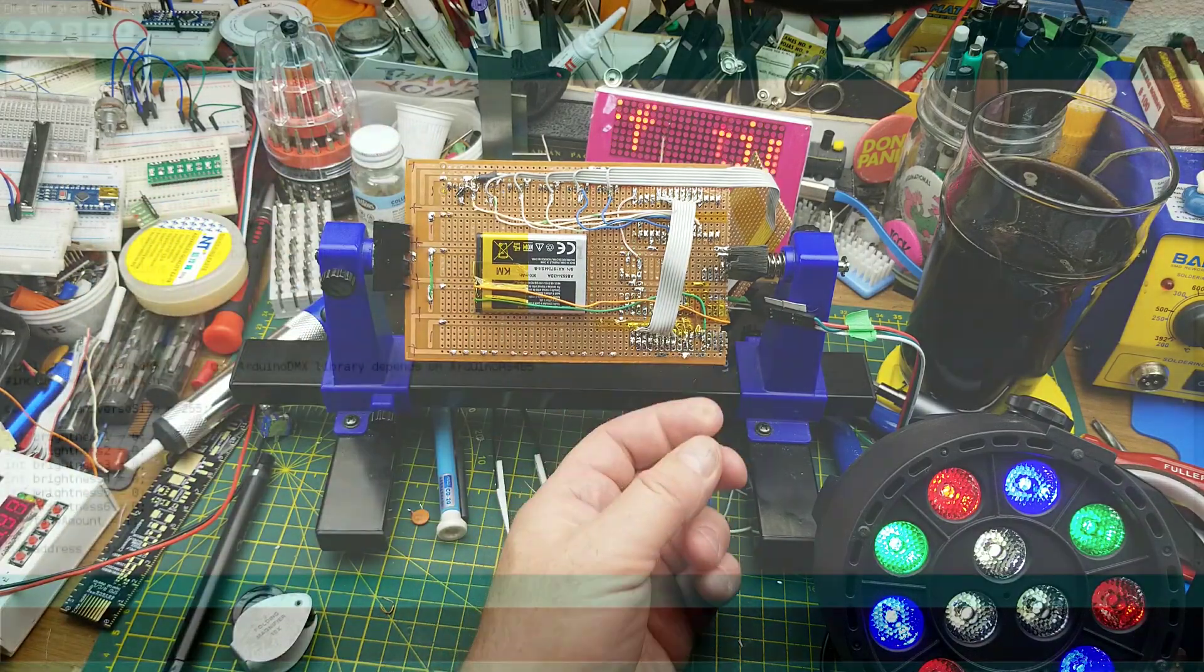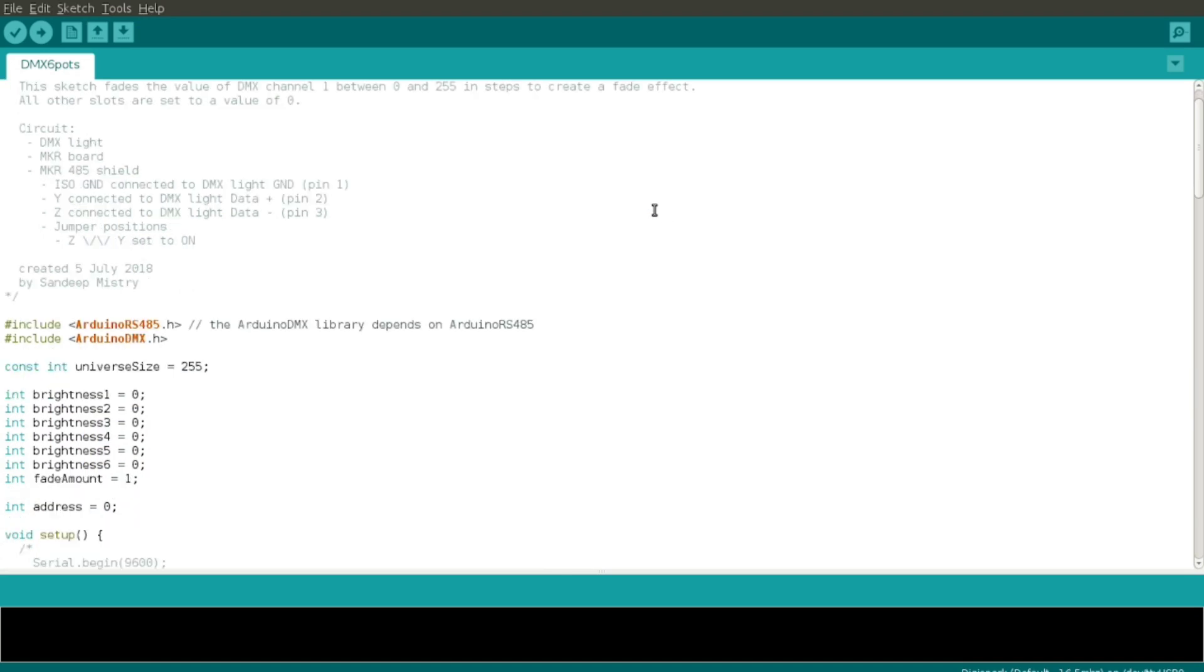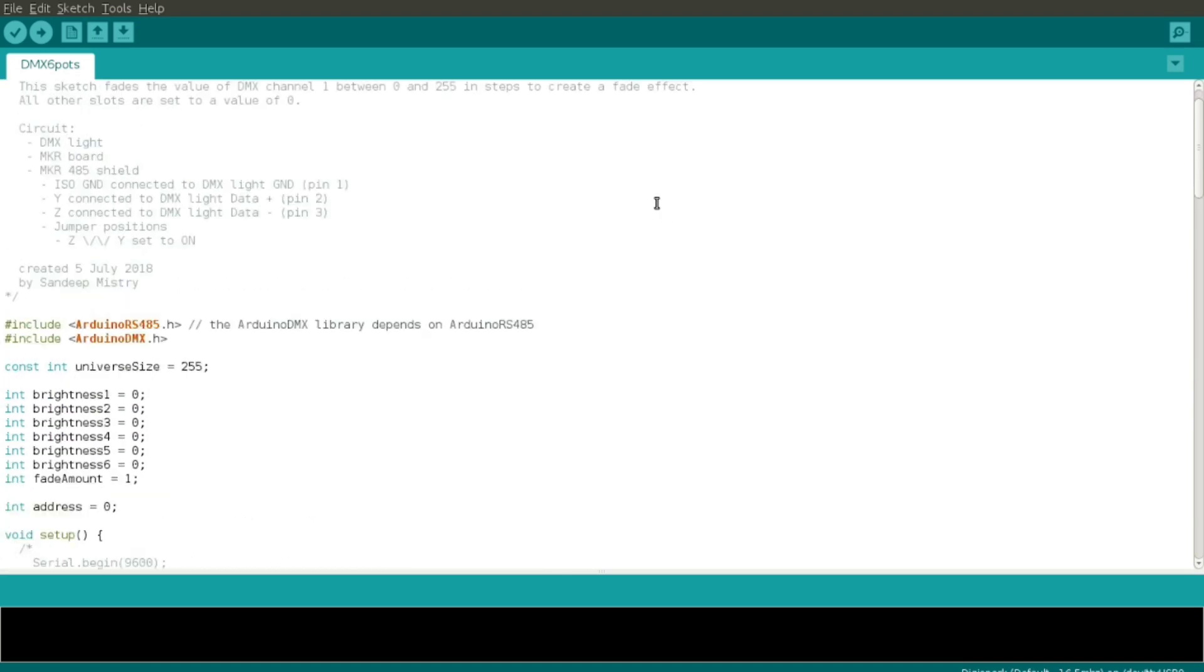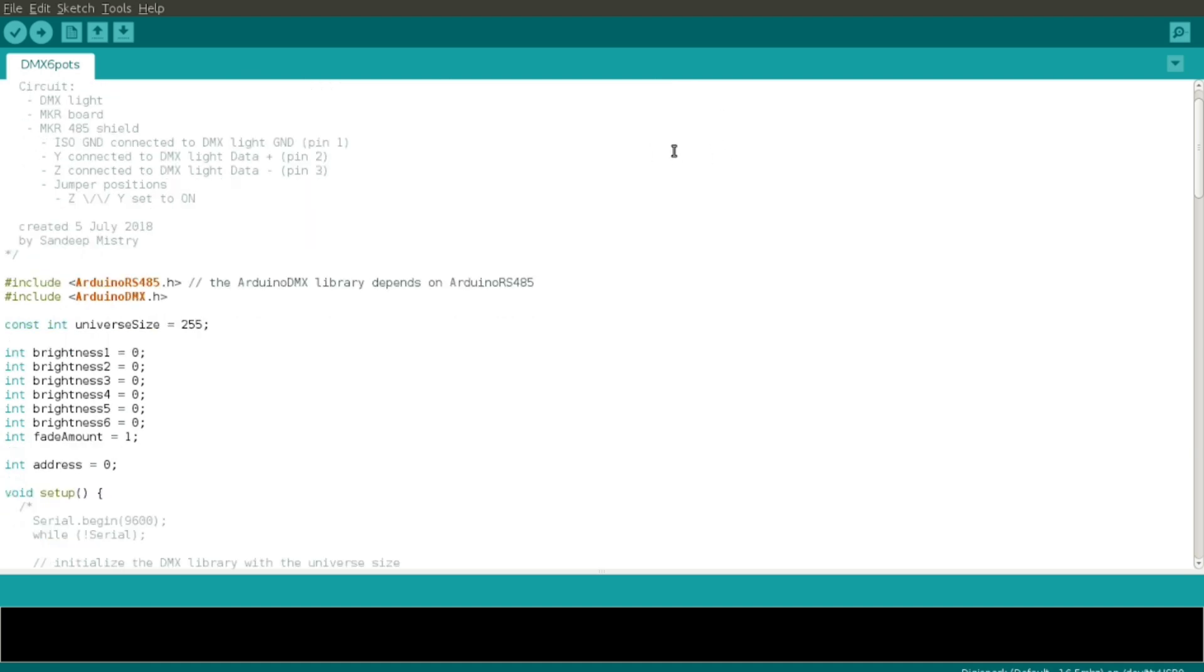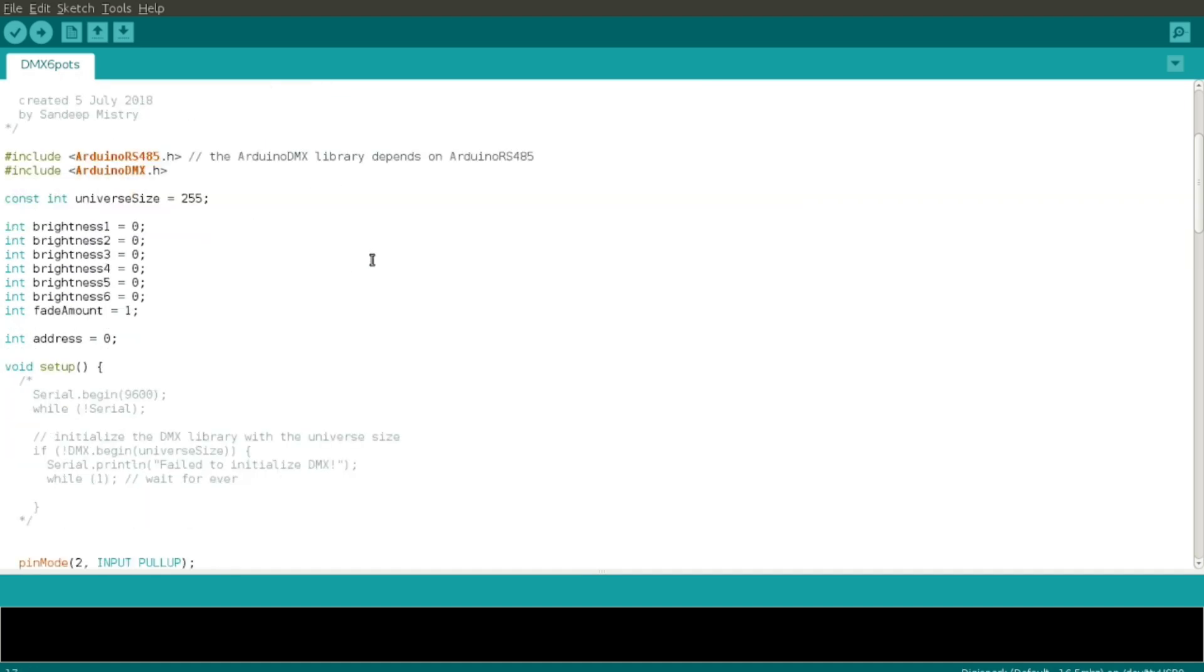In case anyone cares, here is the sketch that I was using. Just ignore all of the comments because this thing has been modified so many times, but it is based on this demo sketch here.